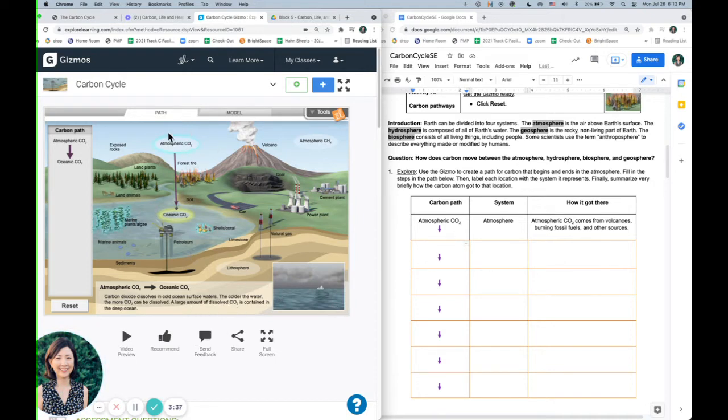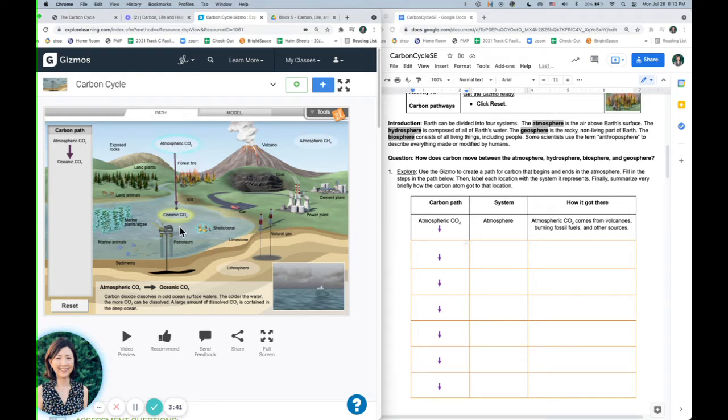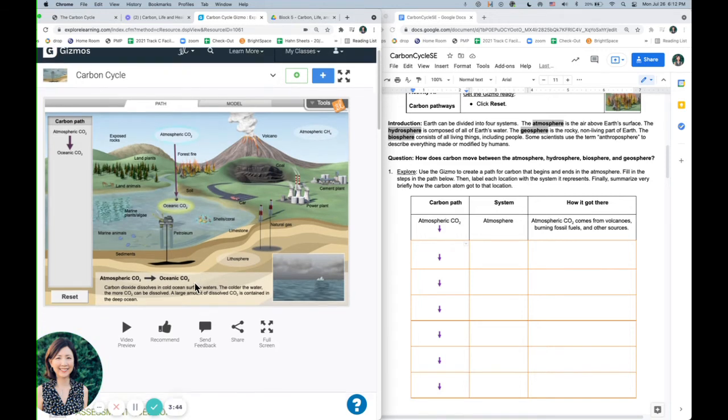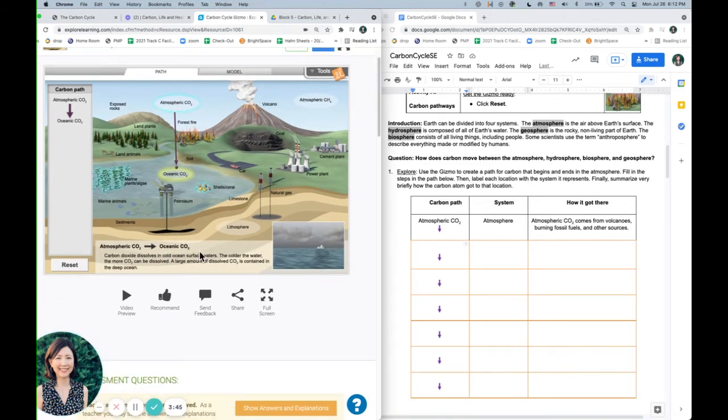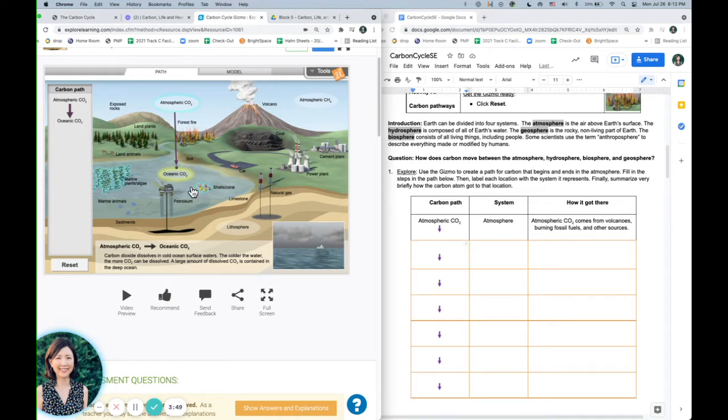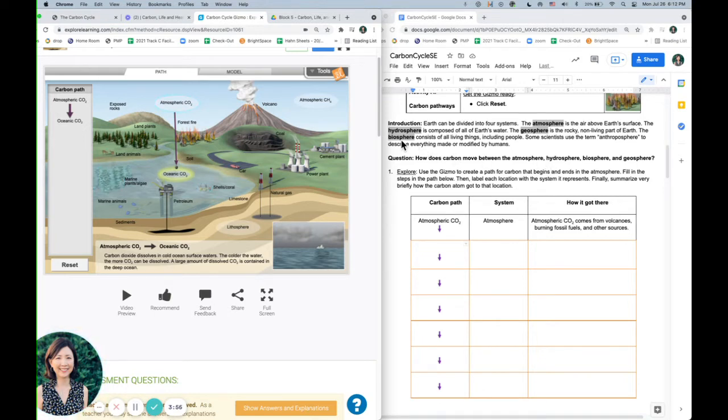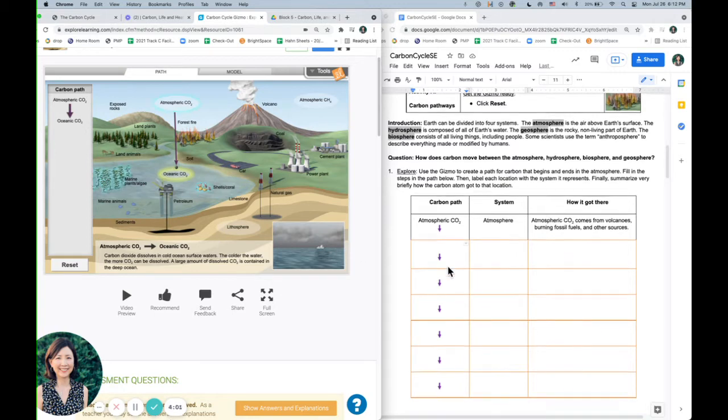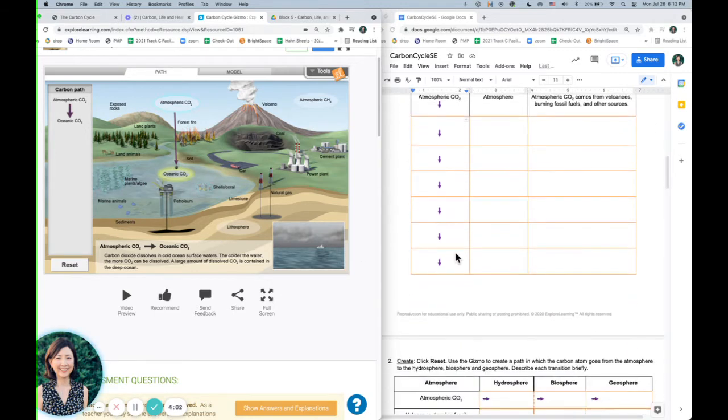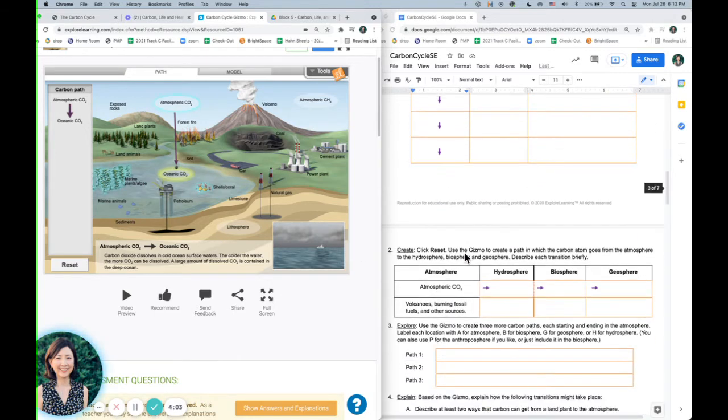So carbon, carbon dioxide will actually dissolve into the water and form a different compound. And then you can take it to another area, if you want to take it to marine plants and algae. So that will be actually considered part of the biosphere, because these are living things. Okay, so you're going to go ahead and do part A that way.